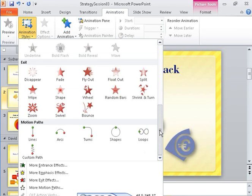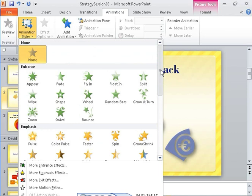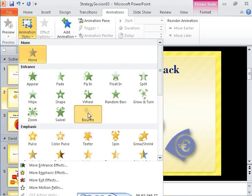If you don't see the one you want in the gallery, you can click the commands at the bottom to display more effects. Let's apply the bounce effect.